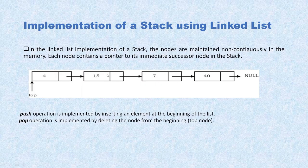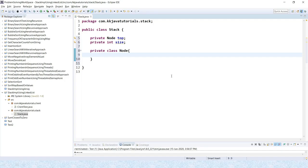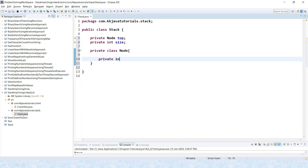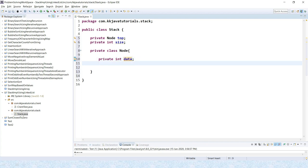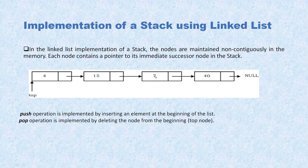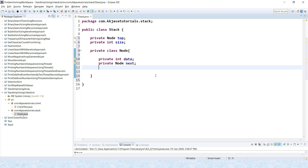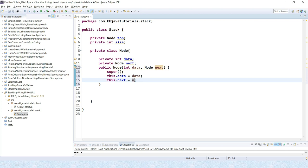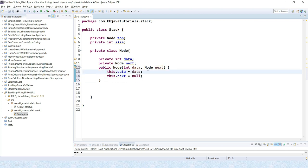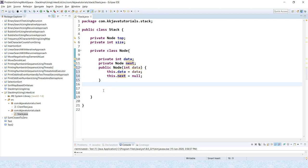Inside the Node class, we create various nodes and connect them with references — that's essentially a linked list. The node contains an int data field, and a private Node reference to the next node, which is the address of the next node. We'll also create a constructor. Initially, the node's next pointer is set to null if there is no data in the list.